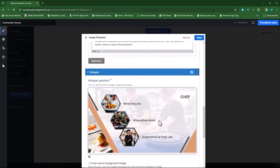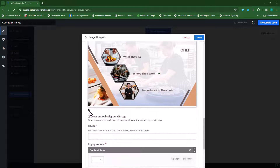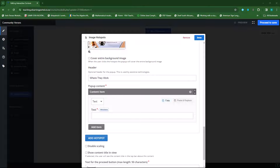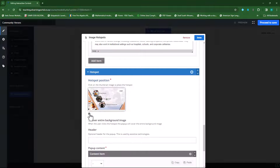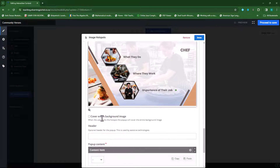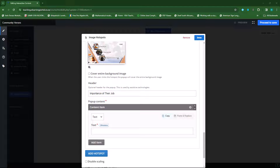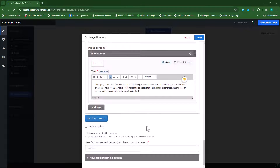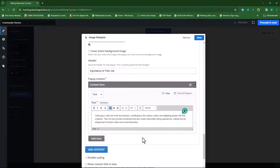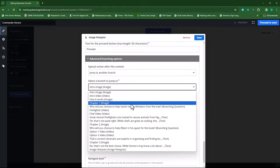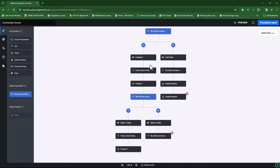I'll add another hotspot — the second one will be 'where they work.' I'll copy the text from my Word document, choose text, and paste it in. Then the third one gets its header and text as well. Now I can click done. After this hotspot, they need to go to the question, so I'll specify in the advanced branching scenario that they jump to my first question.